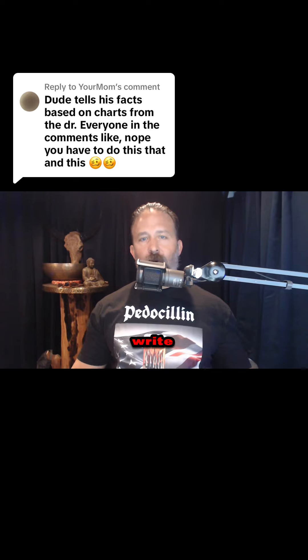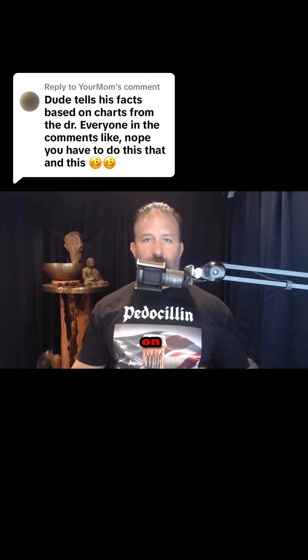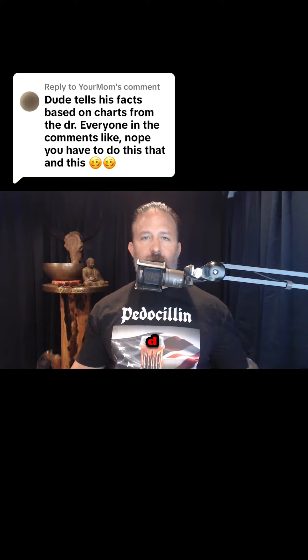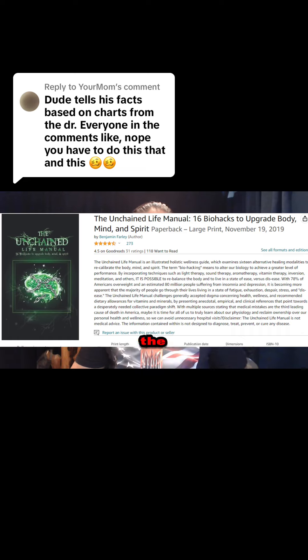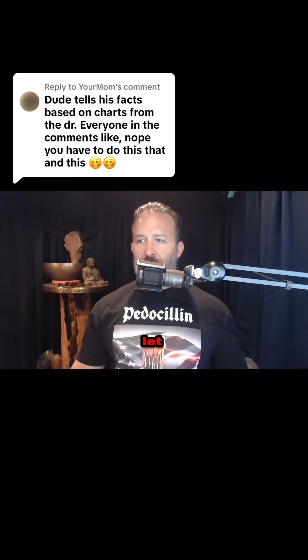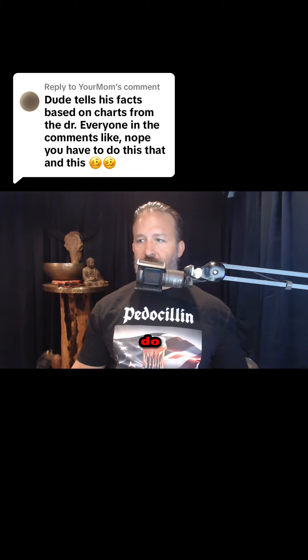Not only did I write a whole chapter on the endocrine system and vitamin D consumption in the Unchained Life Manual, but I referenced half a dozen different studies, and let me go ahead and do a screen share for you.